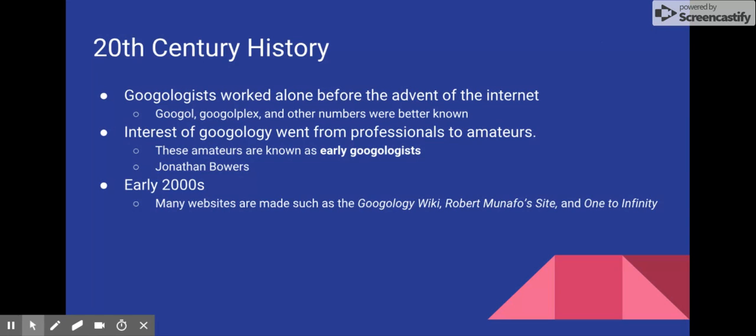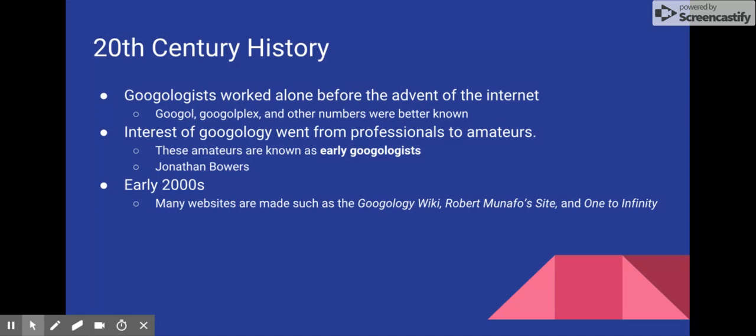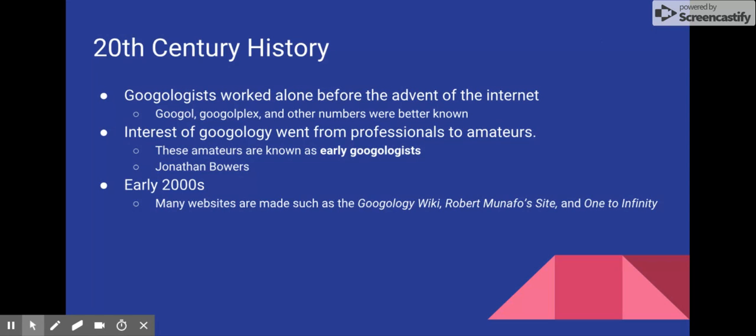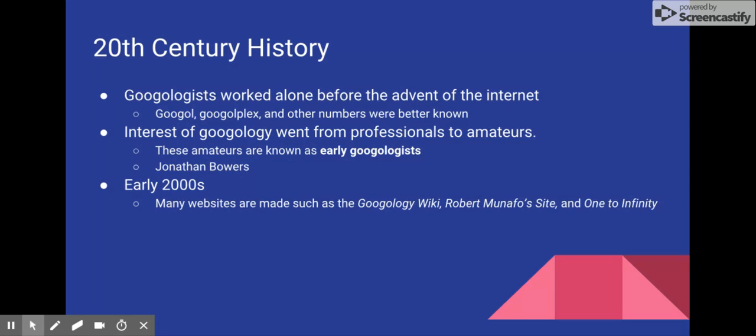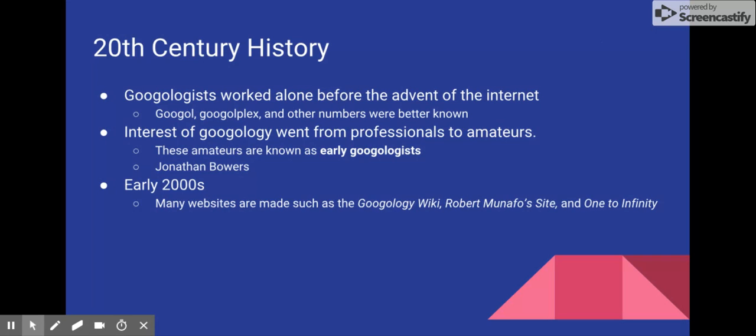Eventually, the interest of Googology moved from professional mathematicians to amateurs, who worked together on the internet to share their ideas. At this time, many of the early Googologists, including people such as Jonathan Bowers, wrote many of the notations in Googology. To conclude the 20th century history, the most important thing to remember is that the advent of the internet caused a confluence of ideas to spread, as well as an increasing interest in large numbers.